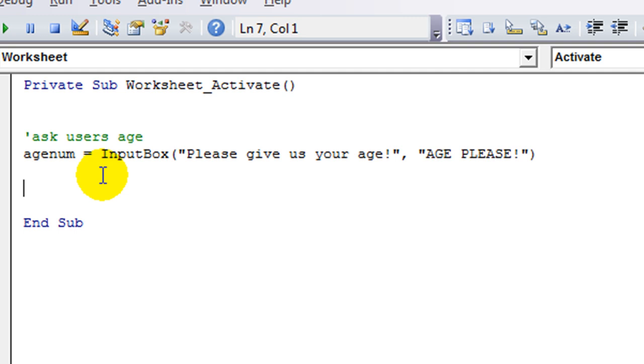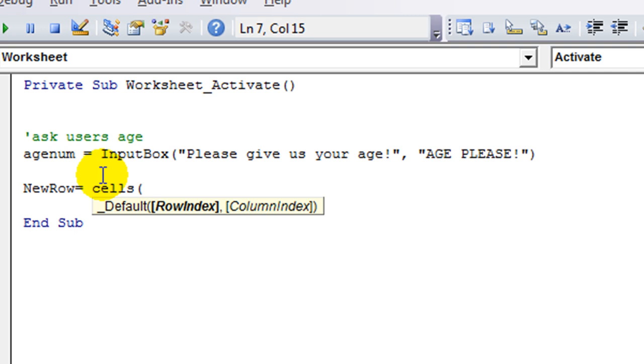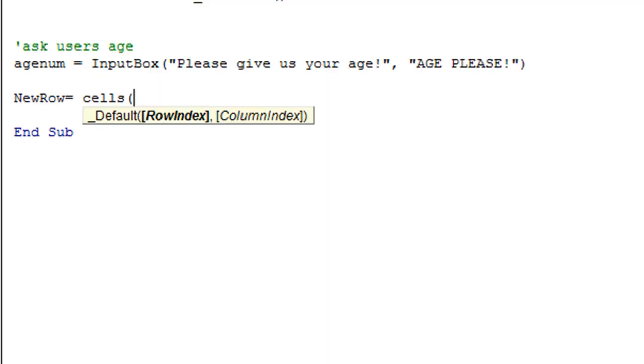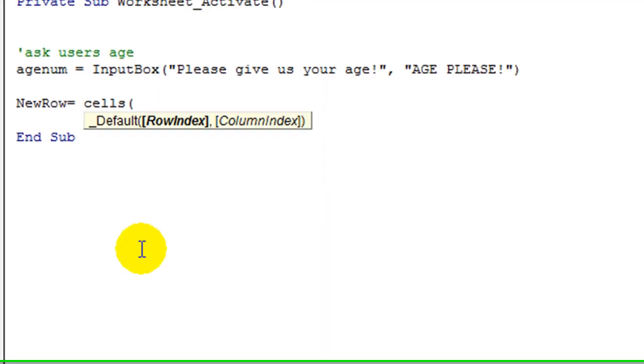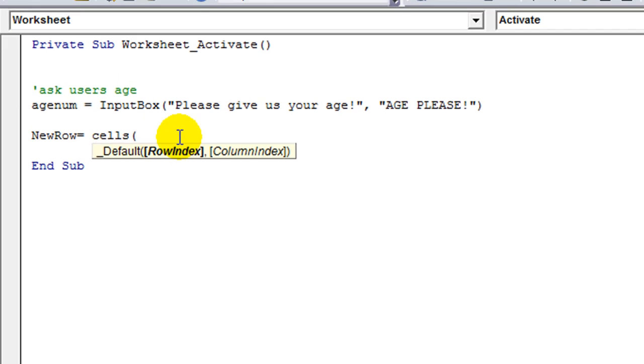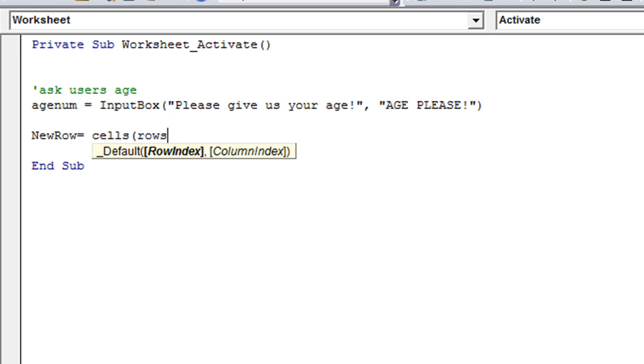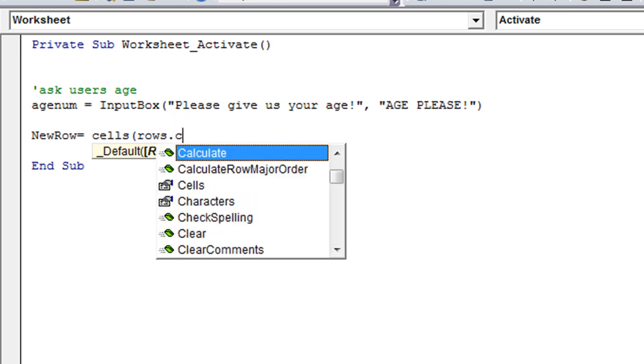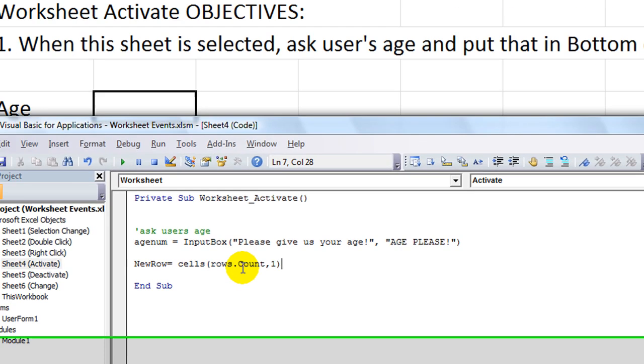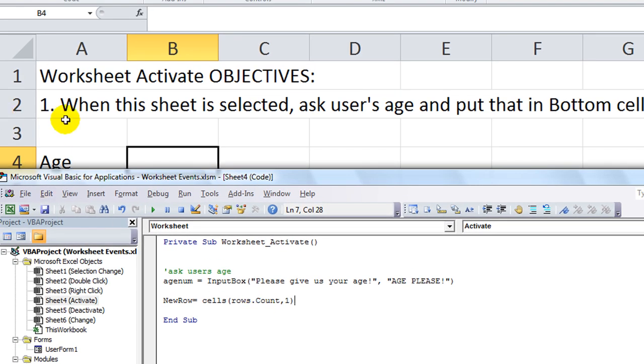So here's how we're going to do that. We're going to say new row equals cells. And you'll notice I'm not putting this workbook.sheets and putting the sheet name in there. The reason being, this worksheet activate code only works on this worksheet, this particular one. So I'm just going to use cells. We're going to say rows dot count comma one, because we're going in column one here. Dot end, Excel up. And I'm not going to do dot row. Yes, I am. What am I saying? Plus one.